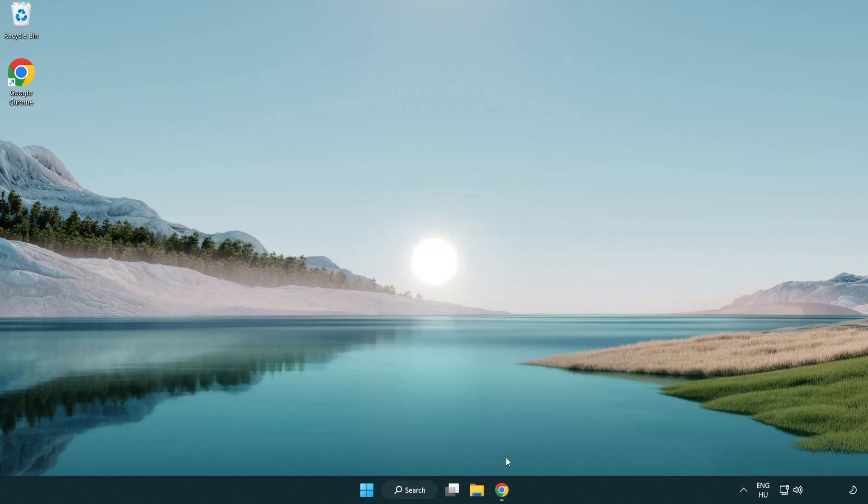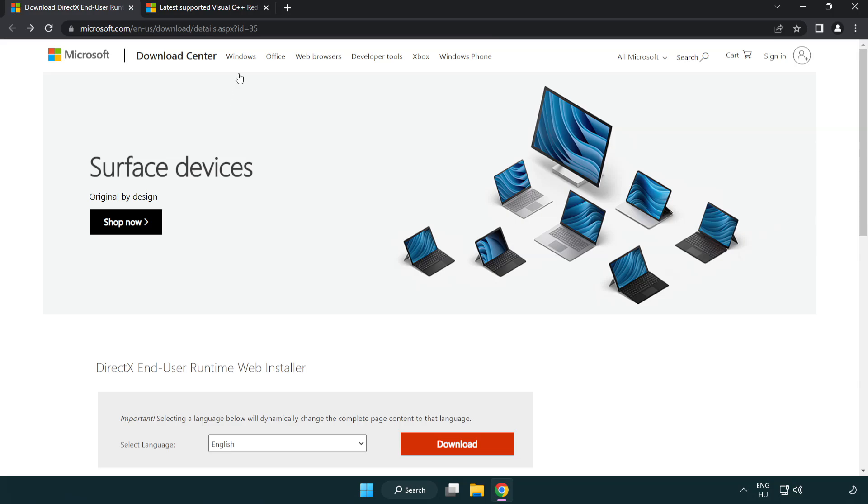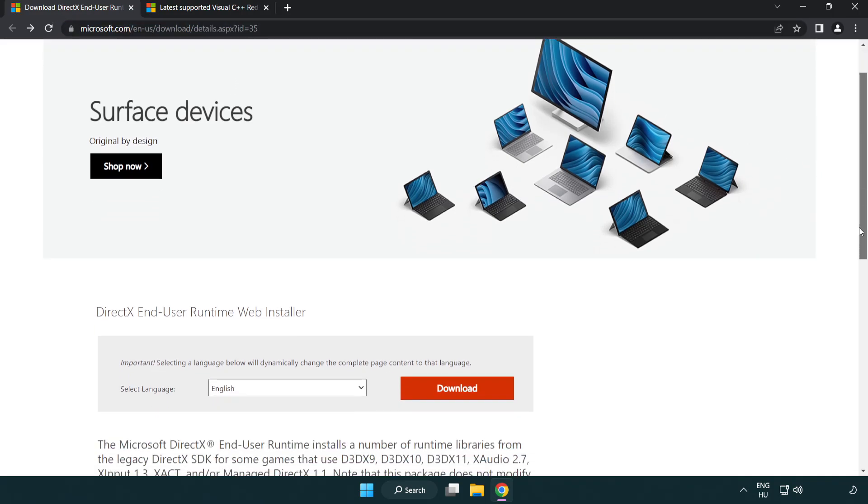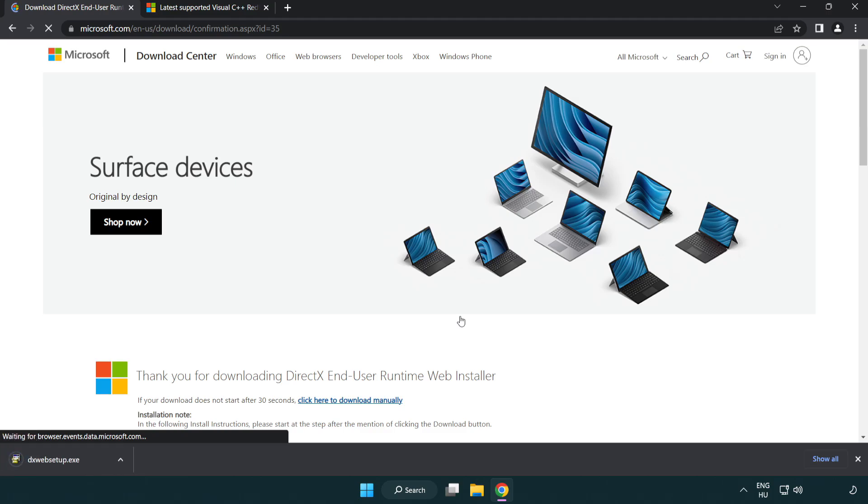Open an internet browser. Go to the website, link in the description. Click download. Install the downloaded file.